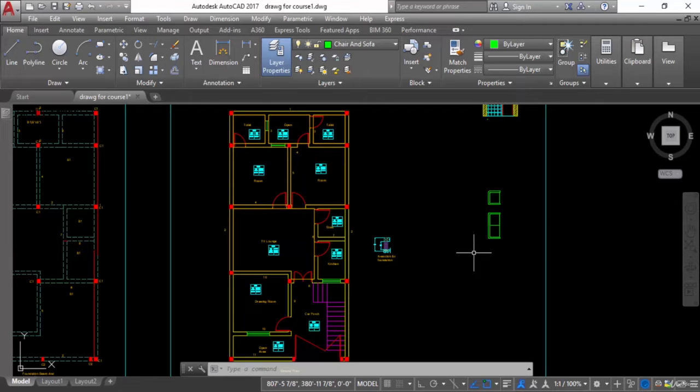Hello and welcome. This is Dasir Afras from civiltechnology4u.com and today in this session we will discuss about blocks — how we can create blocks in AutoCAD.